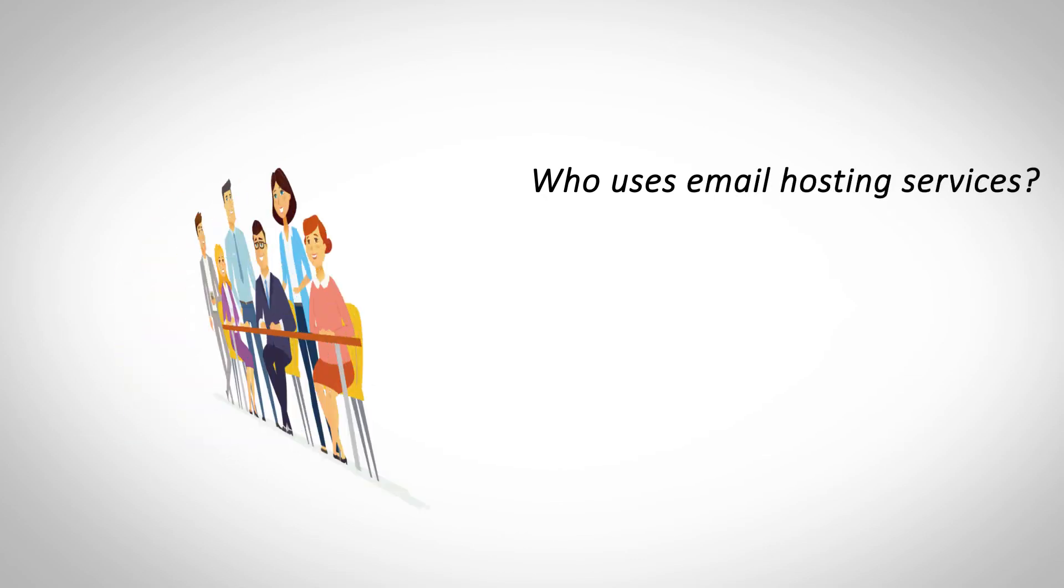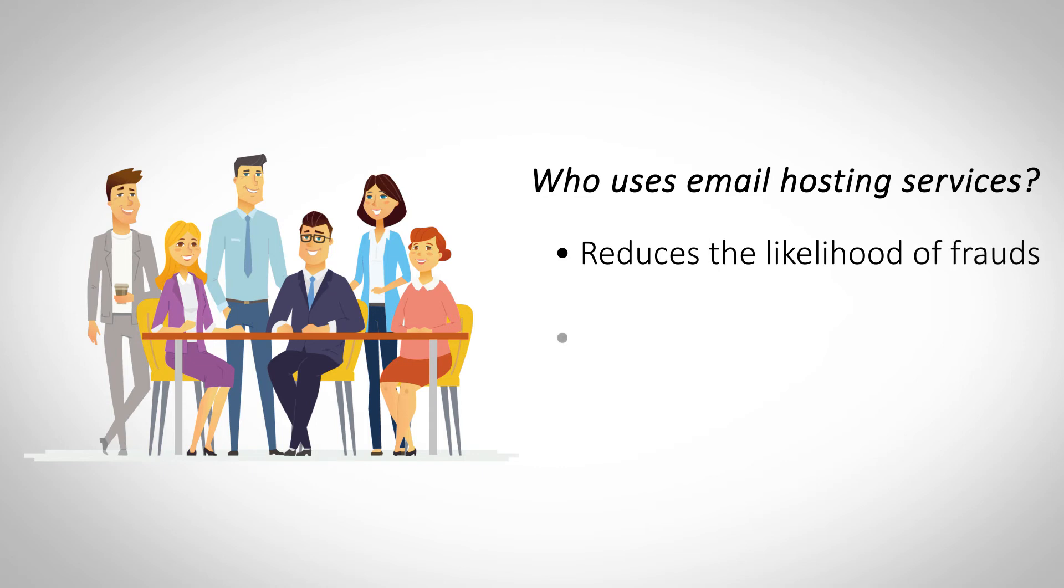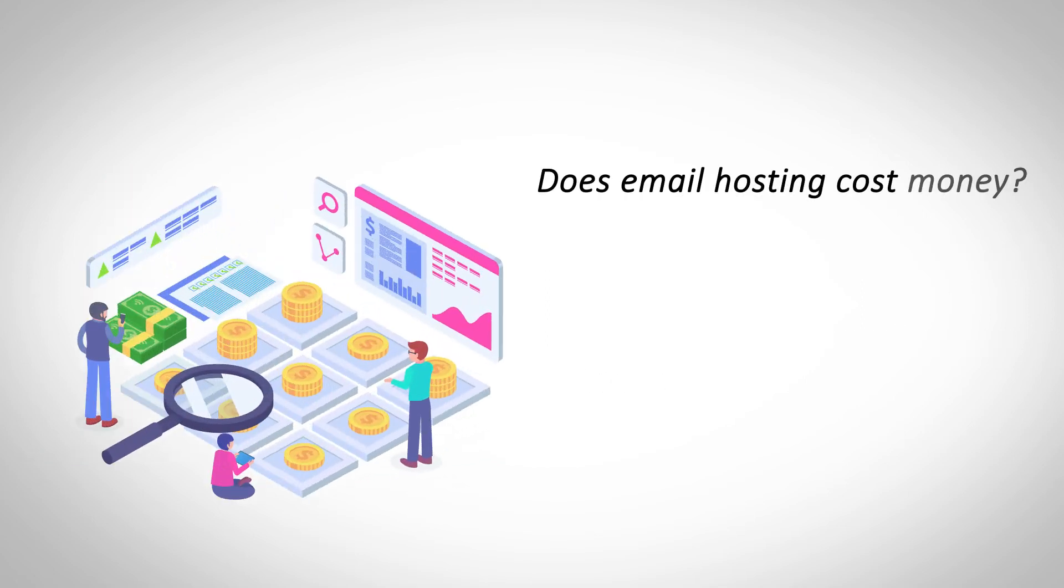Who uses email hosting services? A personalized email address instantly gives more credibility to your intended communication. Many small and medium businesses use email hosting services for their emailing needs. Does email hosting cost money?